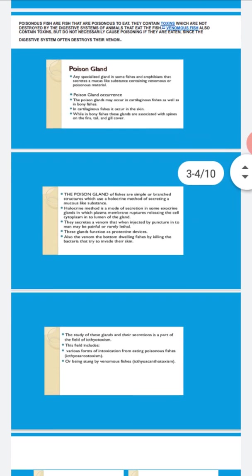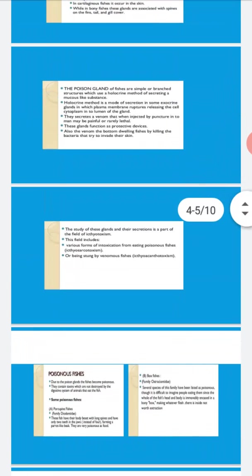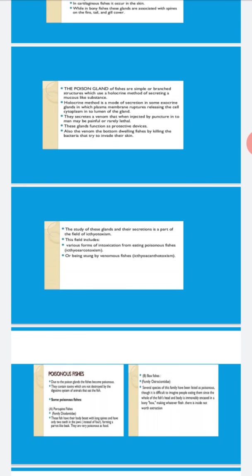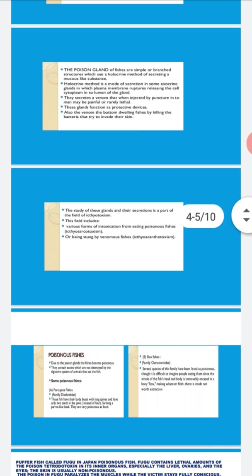Now poisonous fishes. Due to poison glands, the fish become poisonous. They contain toxin which is not destroyed by the digestive system of animals that eat the fish. Eating poisonous fish is very dangerous. Sometimes the question is asked: name the poisonous fishes of the world.